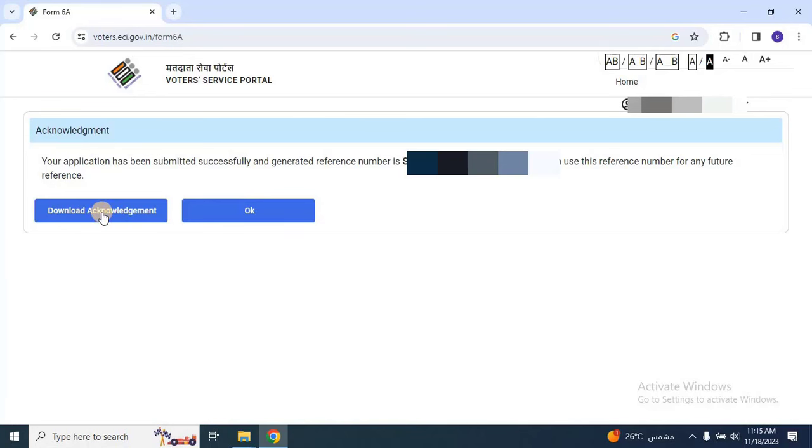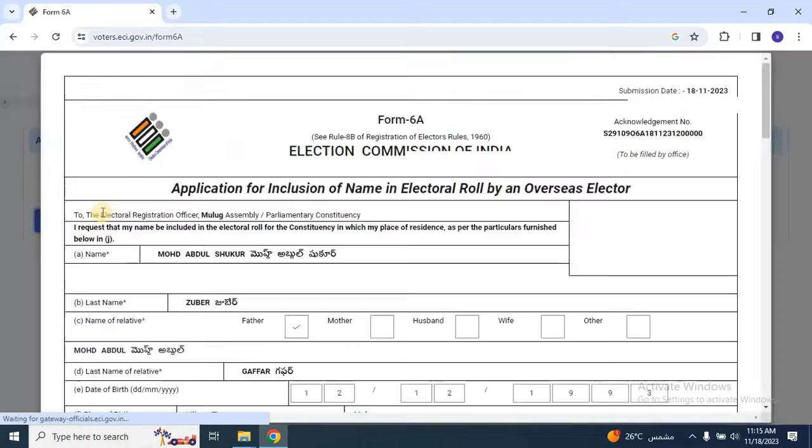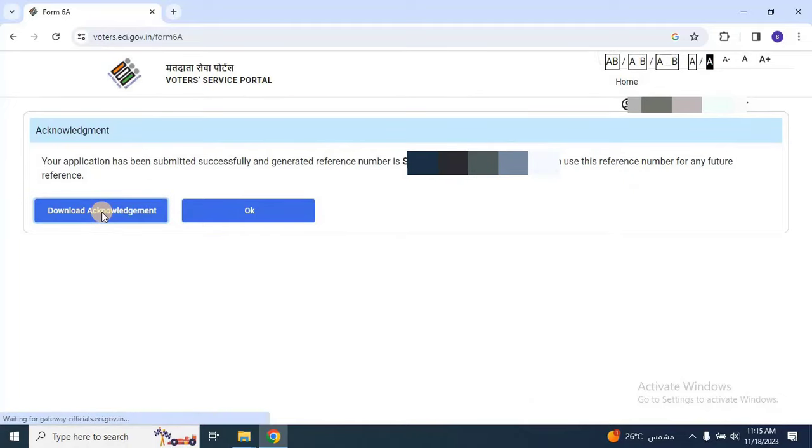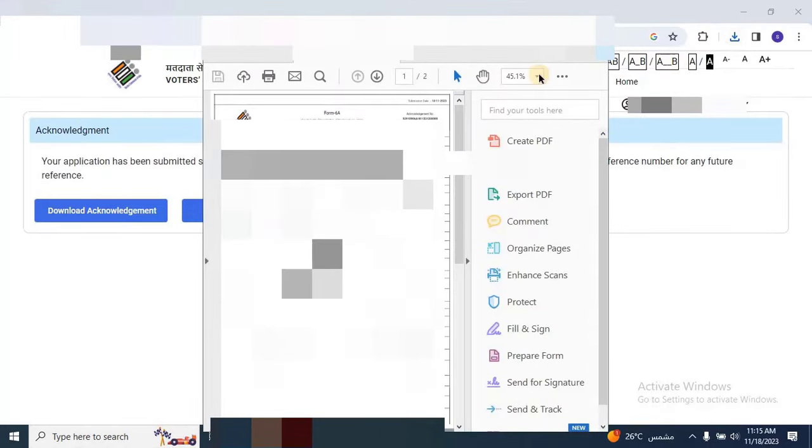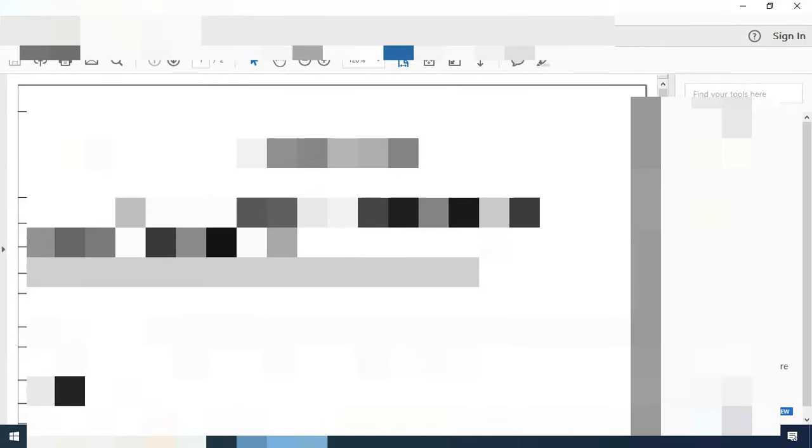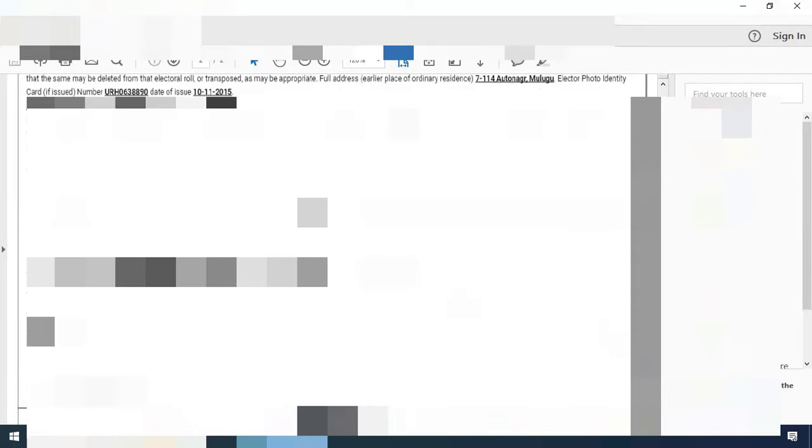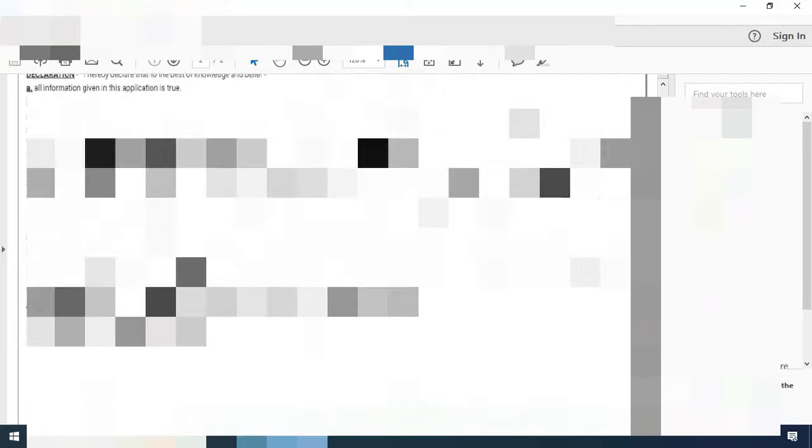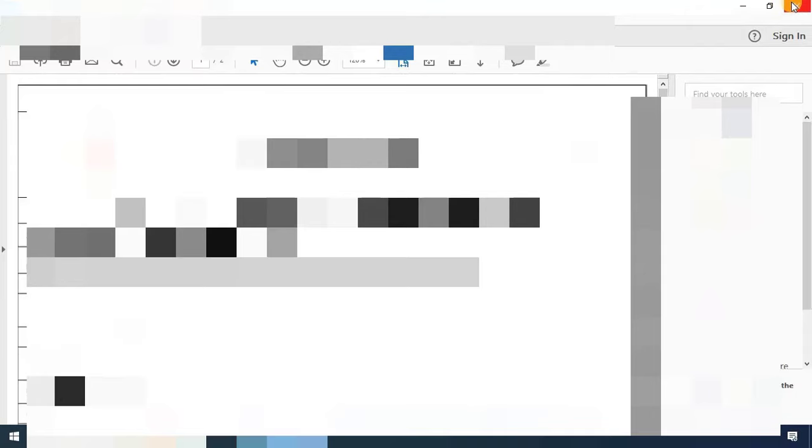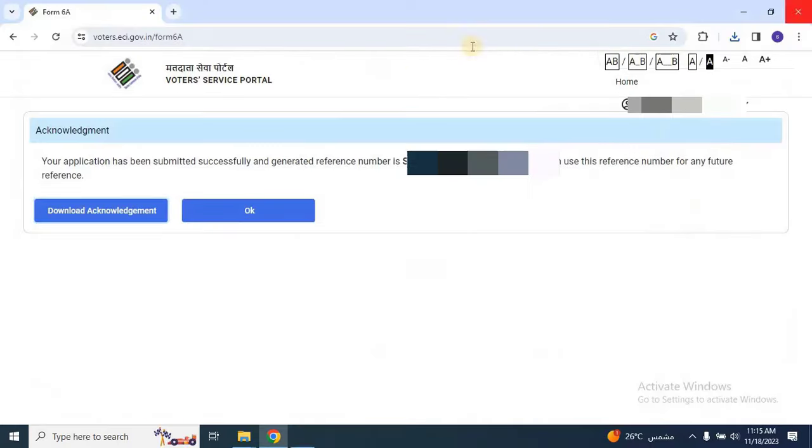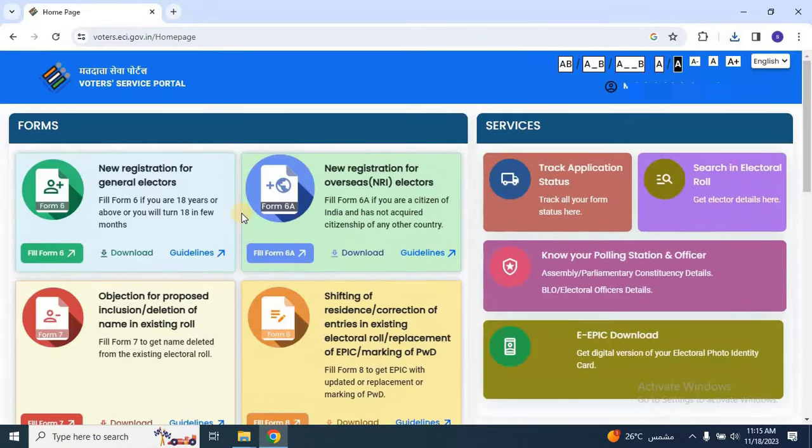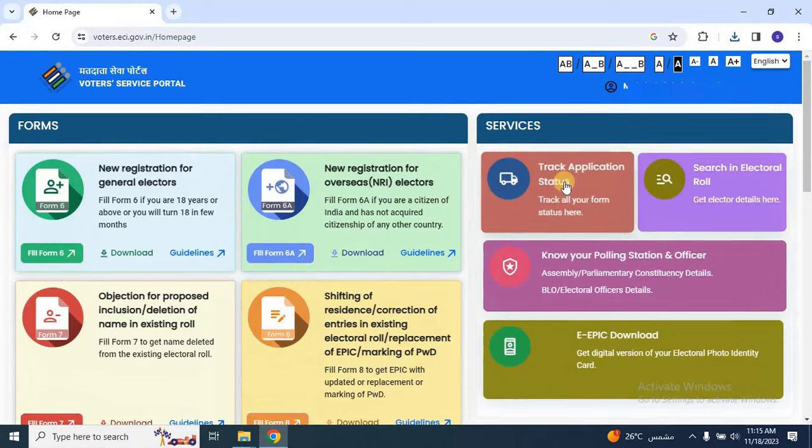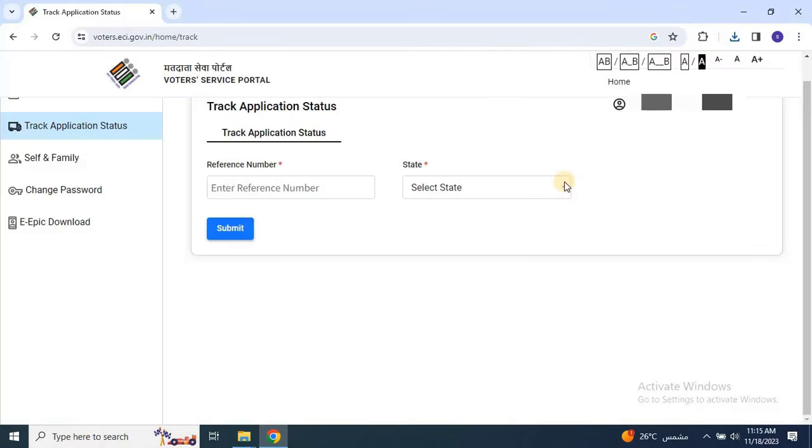In conclusion, empowering your democratic right is just a few steps away. By following the simple process outlined, you've taken the crucial step towards participating in the democratic process as an overseas Indian voter. Your voice matters and this registration ensures that your opinion resonates in the heart of India's electoral decisions.